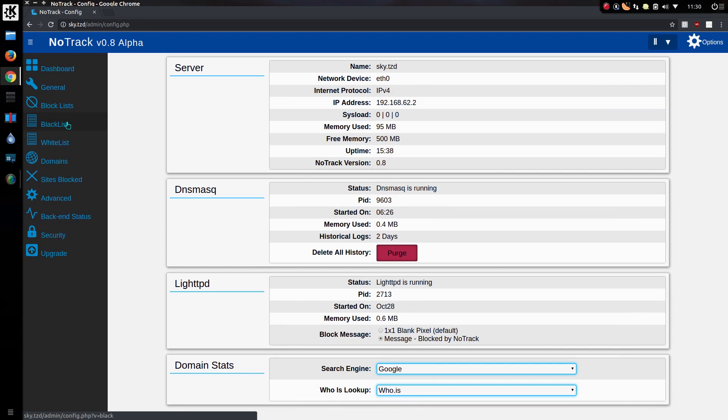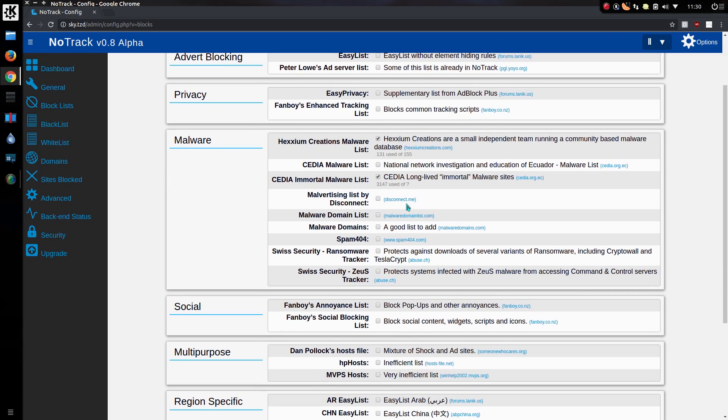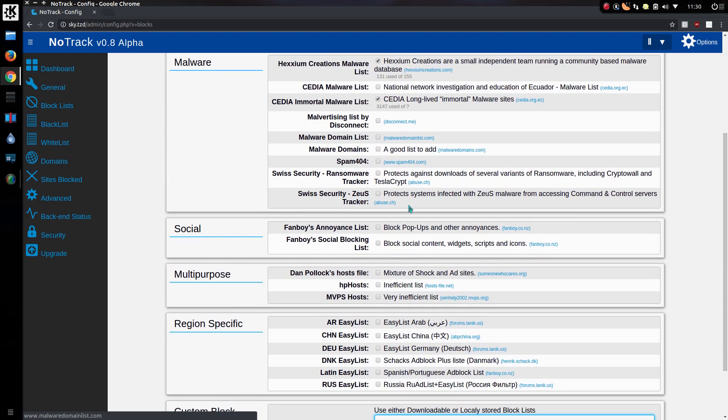So NoTracker is network-wide blocking of tracker and advert sites. It's got quite a few block lists over and above the ones I provide. Those are the three that I provide. And you can choose from any of these lists as well.